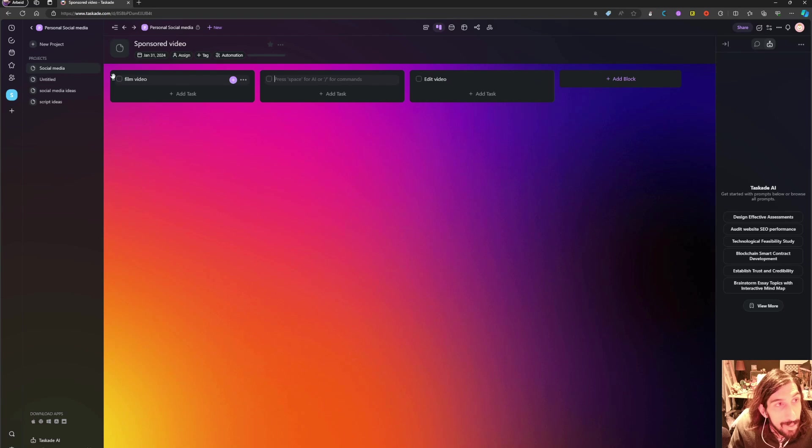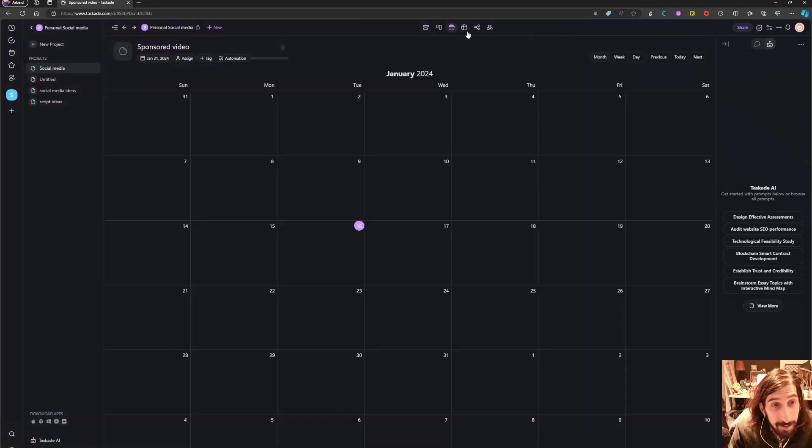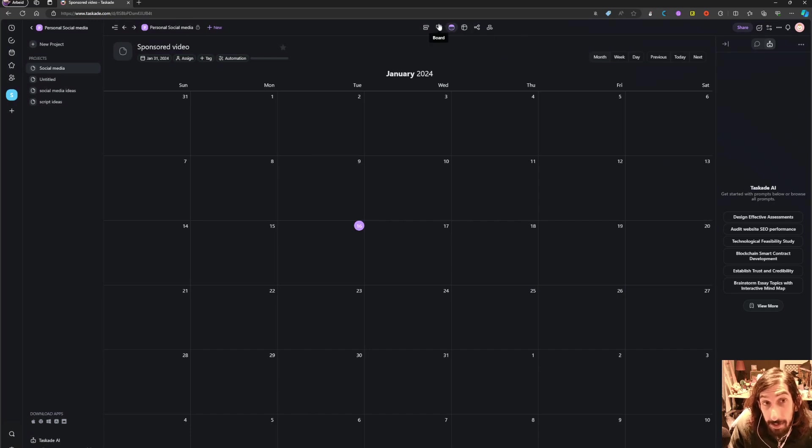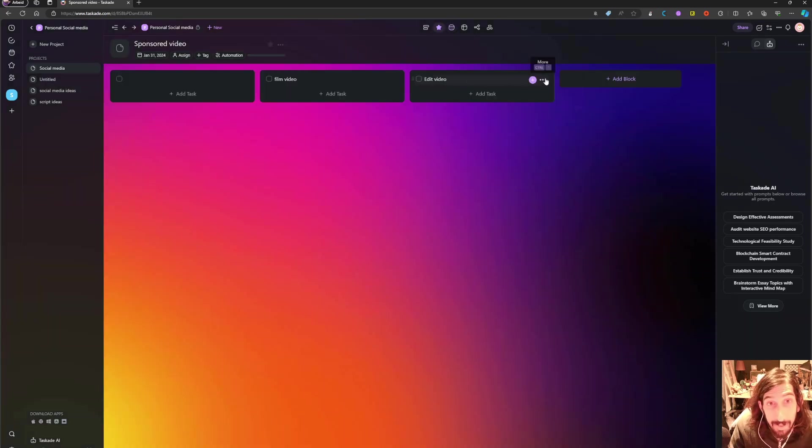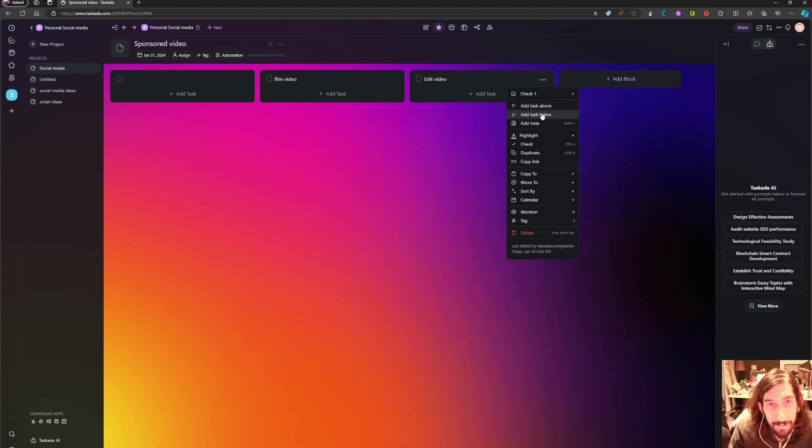Or I could look at it in a calendar view if I were to give these due dates, which is quite easy to do inside of here.